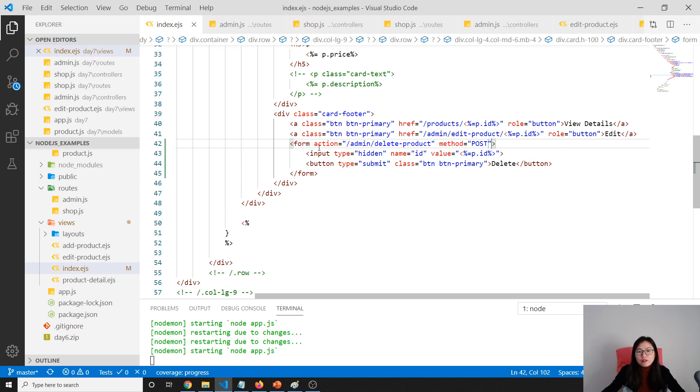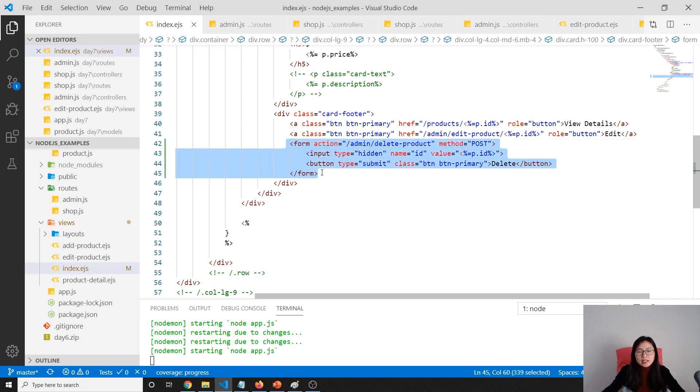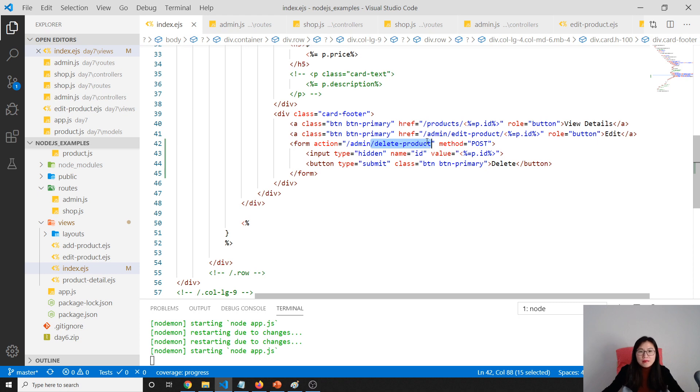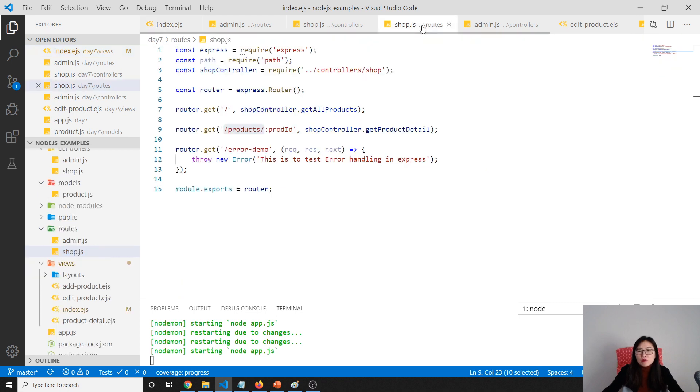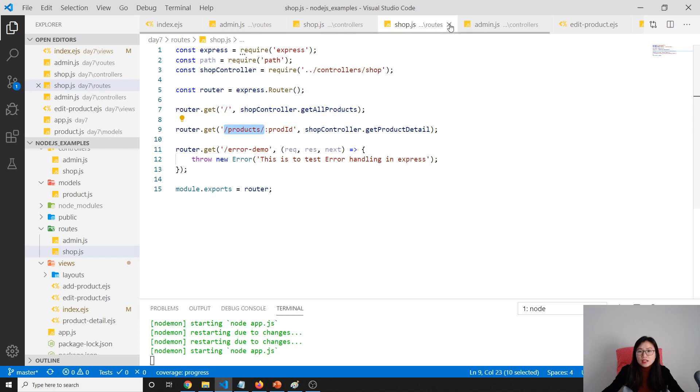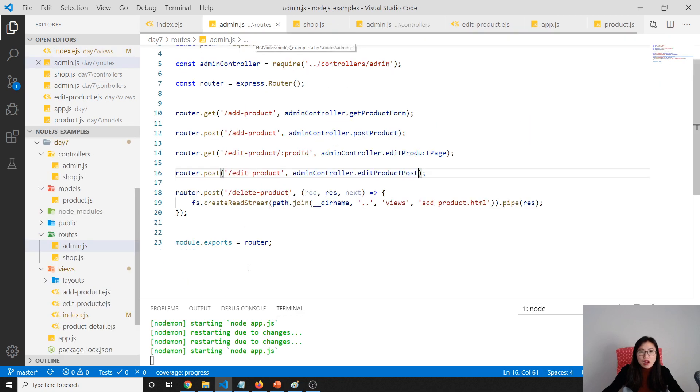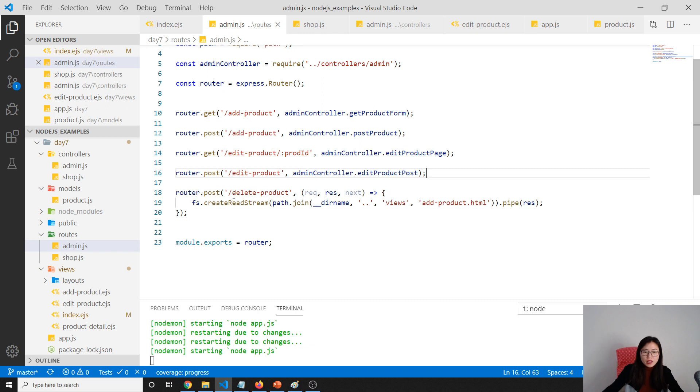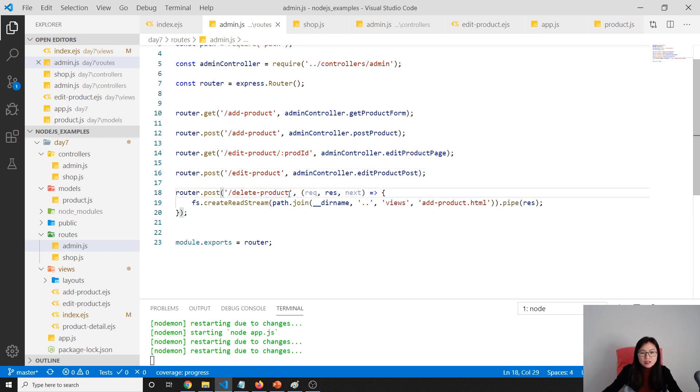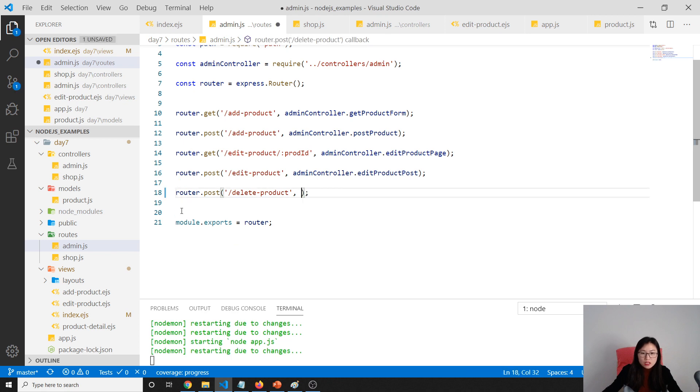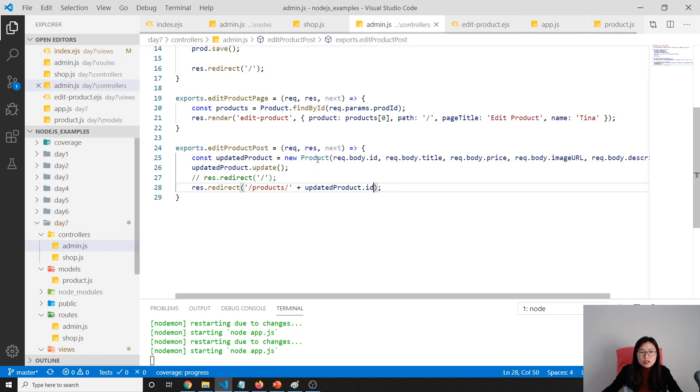Now we have the form and button ready, and we just need to add the request handling method. First, go to our router. Not in shop—we should go to the admin routes. Here, slash delete product. This part will go to our admin controller.